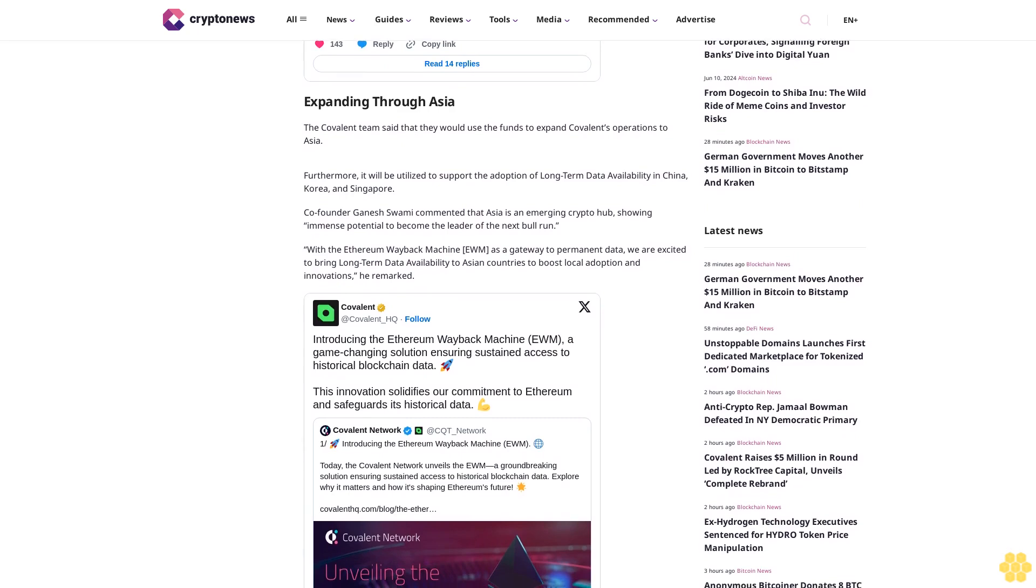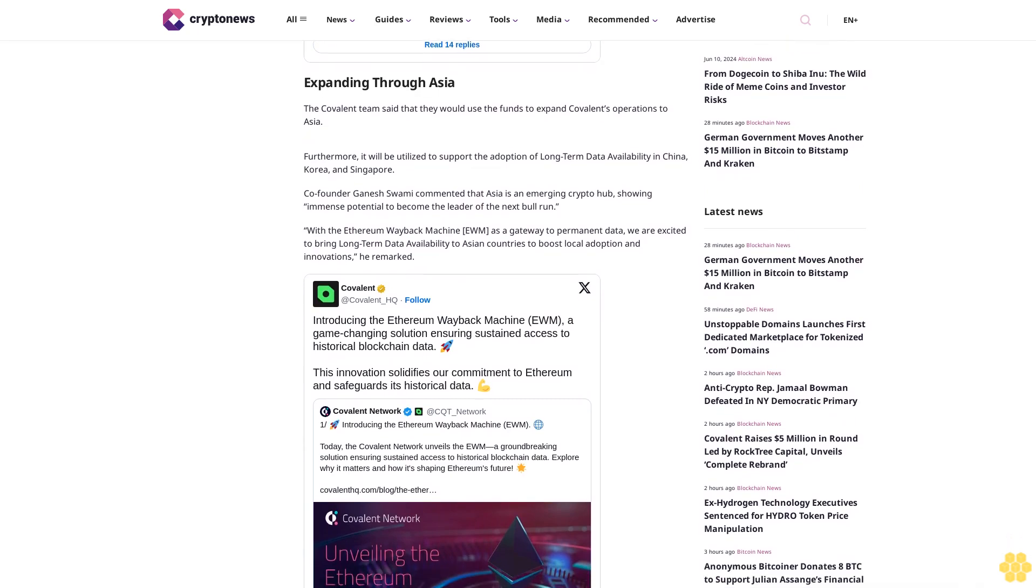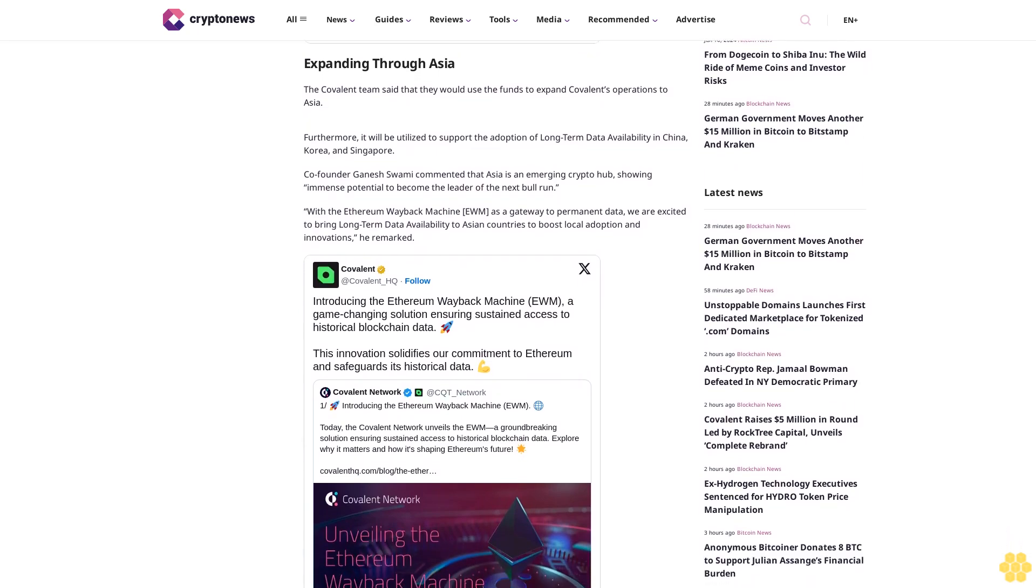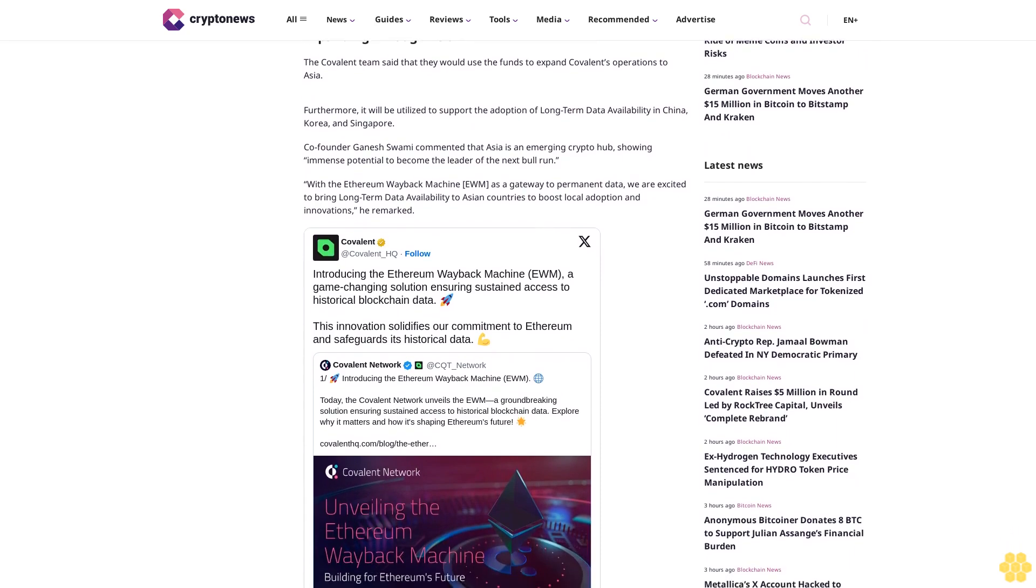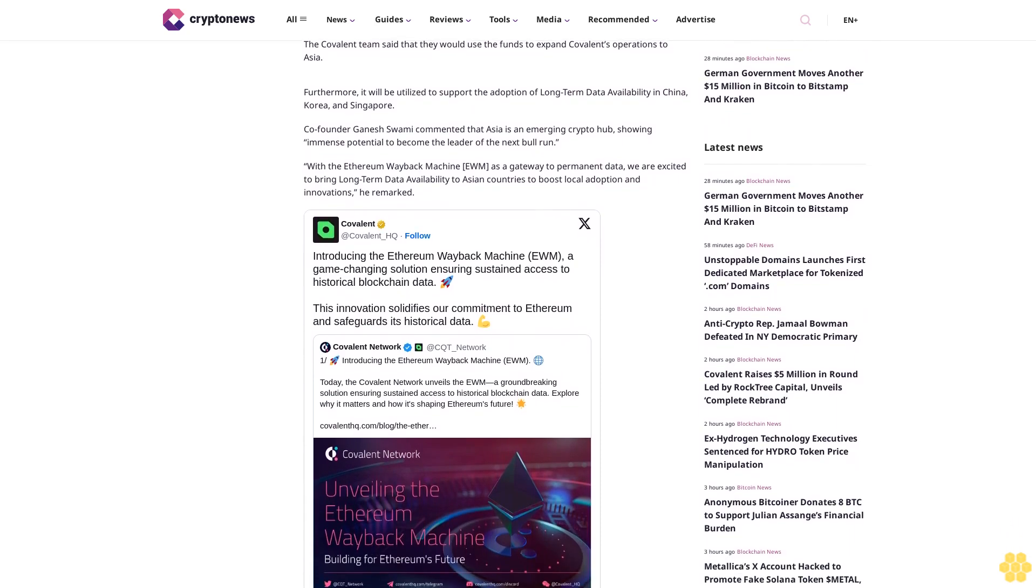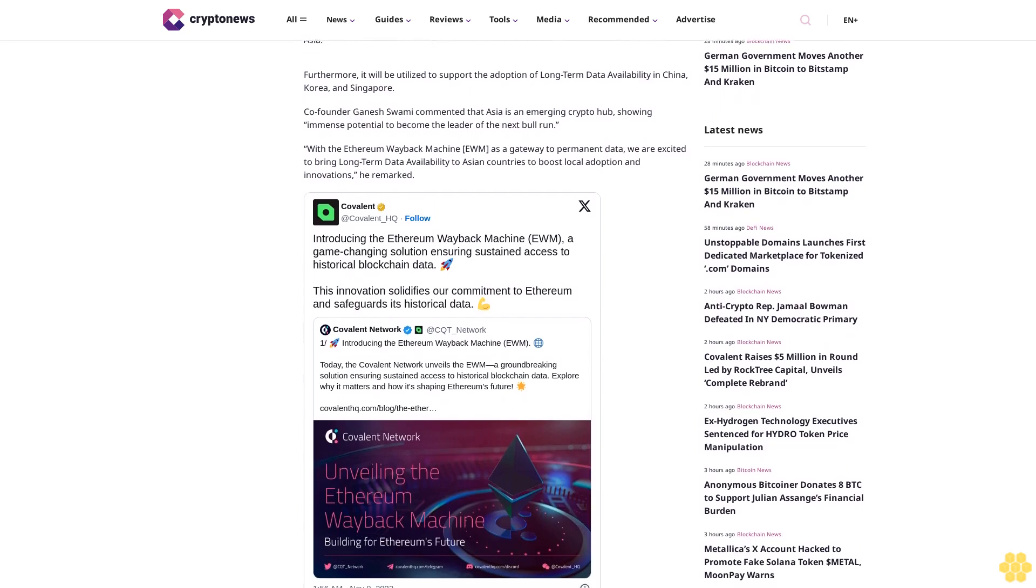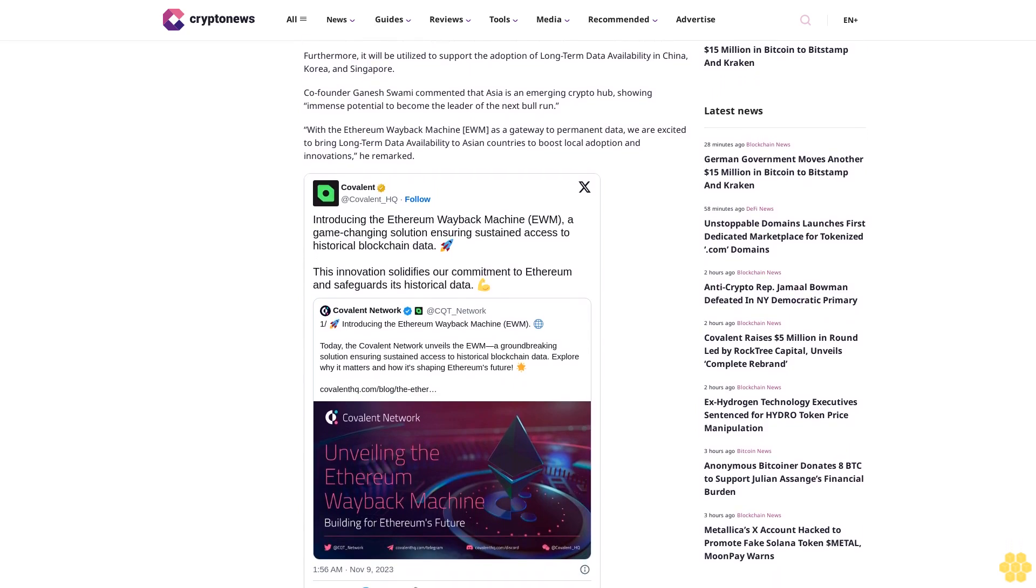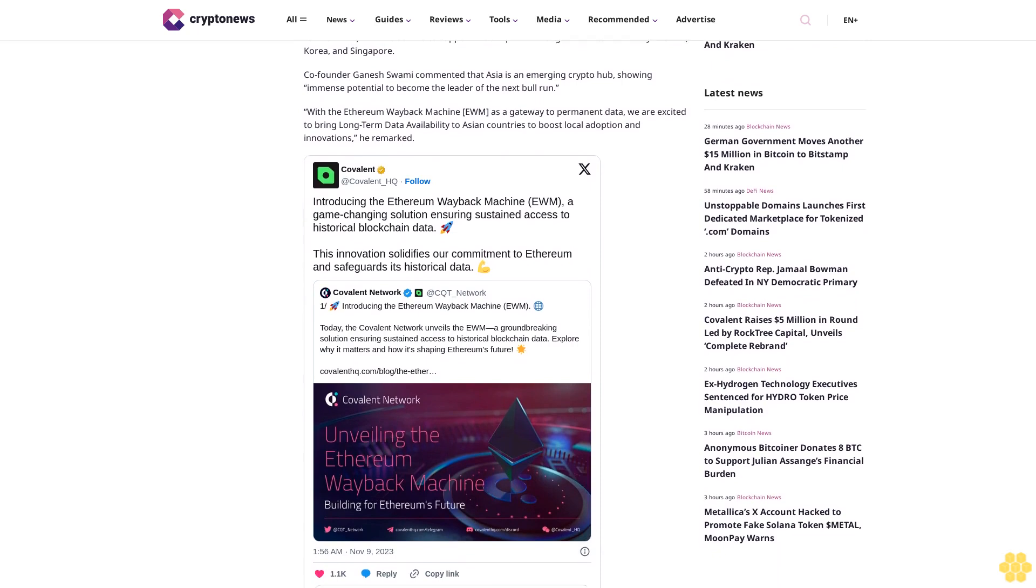Responding to the need for permanent and verifiable blockchain data, the team created the EWM, maintaining the security and integrity of all Ethereum data. Covalent claims to currently possess the largest structured data pool in Web3, having been integrated with over 225 blockchains and 240 million wallets.